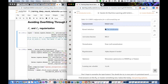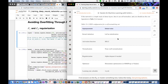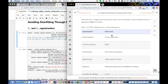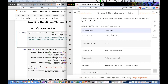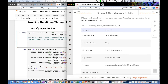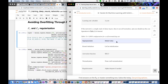Kaiming initialization and He initialization are the same thing — Kaiming He is the researcher's name. He initialization is designed for networks using ReLUs, while Glorot/Xavier initialization is designed for networks using sigmoid or tanh activations. ResNet uses Kaiming initialization, which is standard for many computer vision techniques.